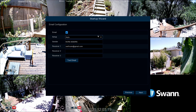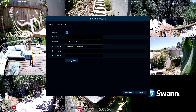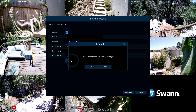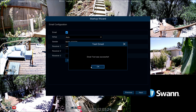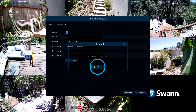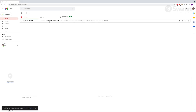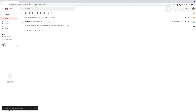Now select Test Email. If the test is successful, you'll see a notification. Next, check your inbox to ensure the test email was received. If it's not in the inbox, make sure to check the spam and junk folders.